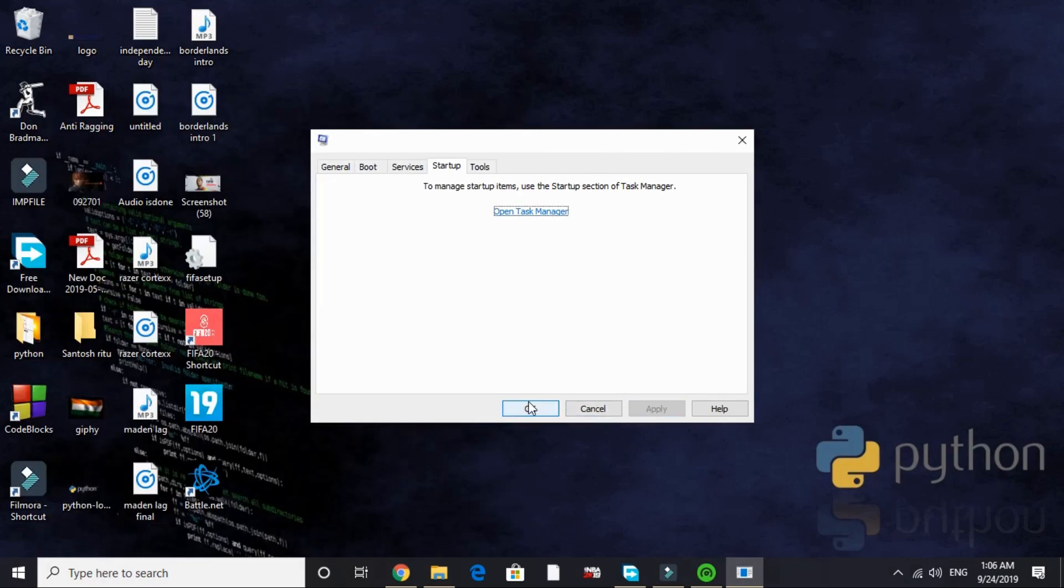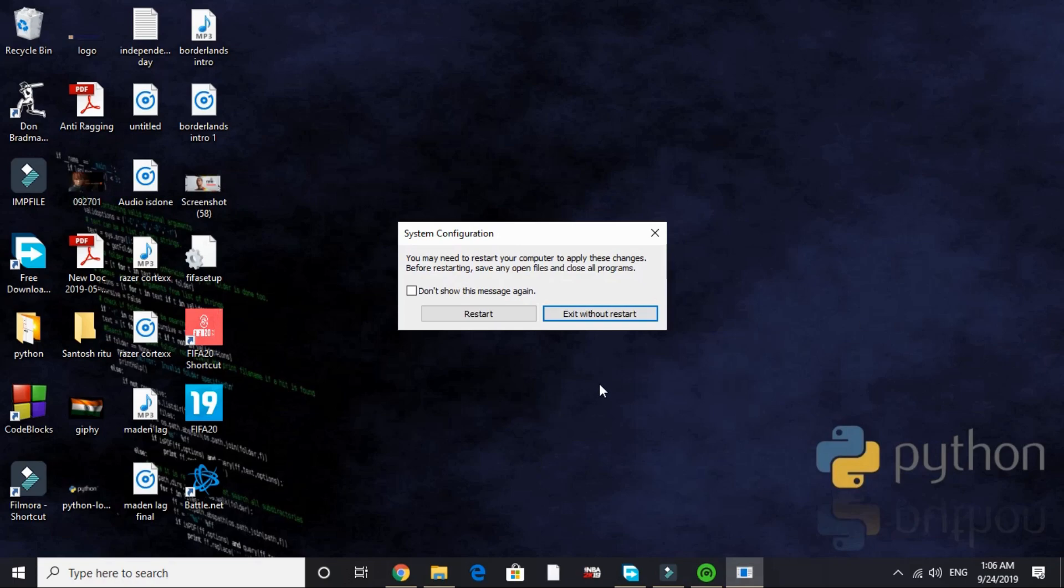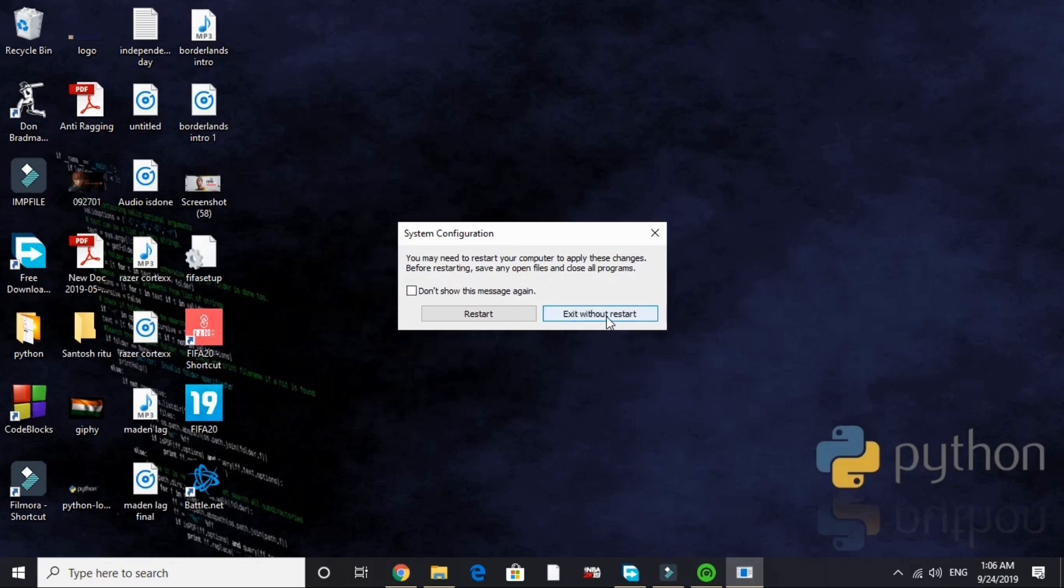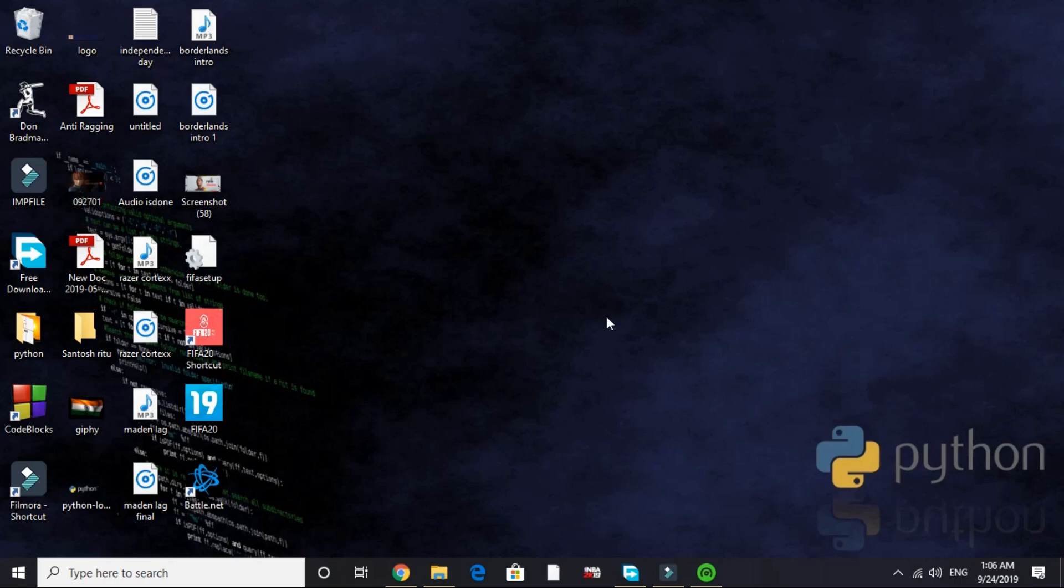It will require a restart to apply these settings. I am exiting without restart but you should restart your PC now. Now let's proceed to the next step.